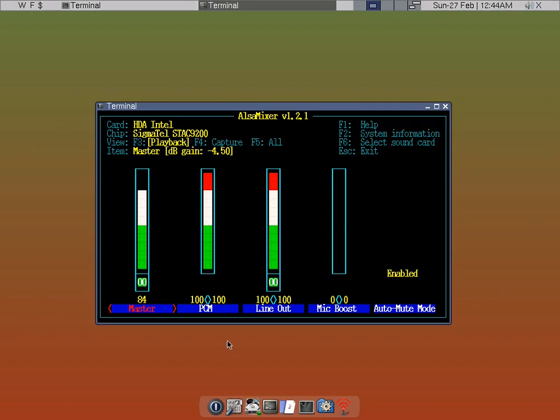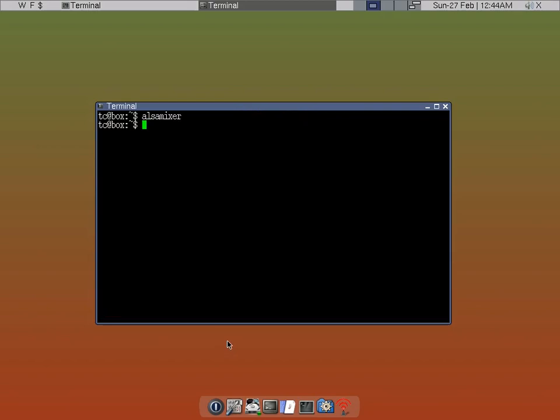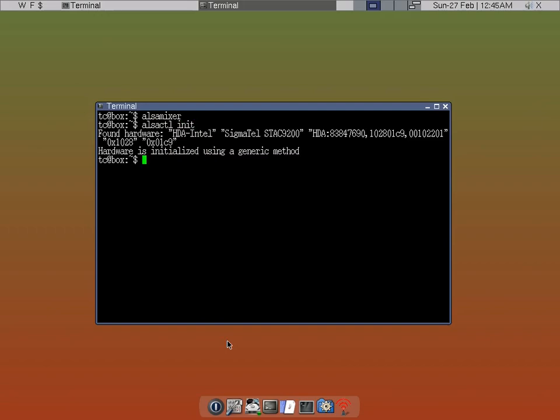So after that, what you want to do is we just ran ALSA mixer. So we want to initiate the ALSA CTL, A-L-S-A-C-T-L. And init, you may have a small click. You may not hear it, but you may. But that just signifies the card information.